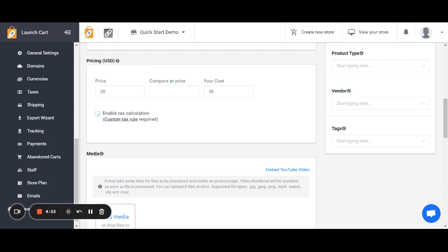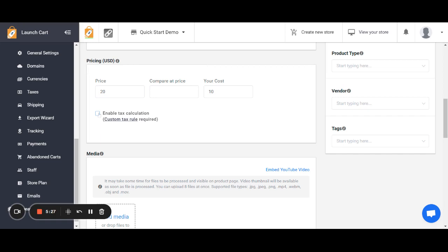The last option in the pricing section is to enable tax calculations. If you check this box it means this product will be enabled for tax calculations, but it doesn't mean it will actually charge tax — to charge tax you have to set up custom tax rules. If this box is unchecked, this product will never calculate sales tax when somebody checks out, regardless of where or how they're buying it. Make sure to enable this if you are charging taxes for this product. We do have videos on how to create custom tax rules.